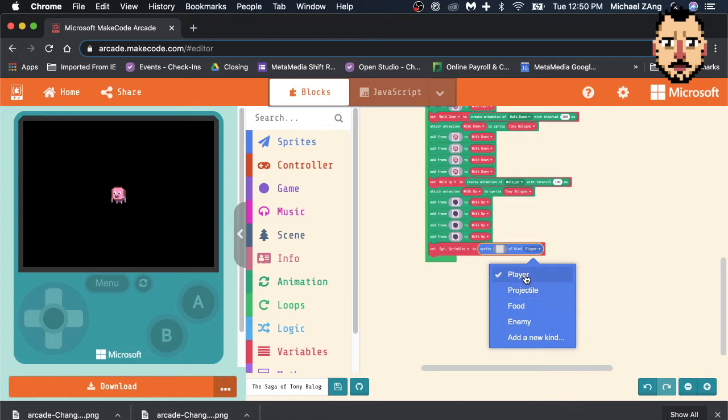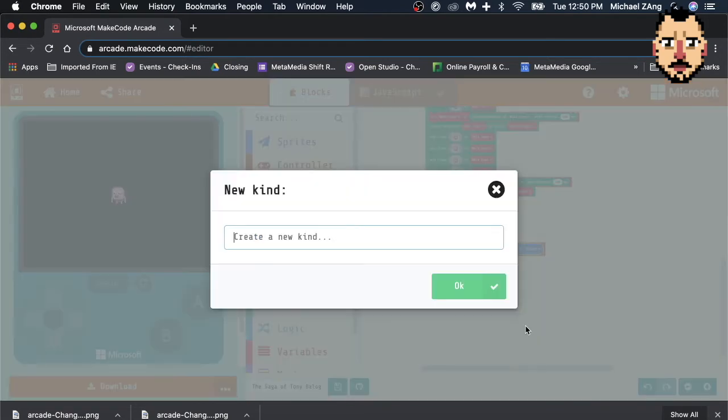So, I think a friend, which Sergeant Sprinkles clearly is, is not any of these. So we're going to do an add new kind, and we're going to do friend.